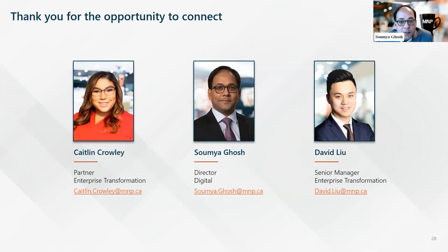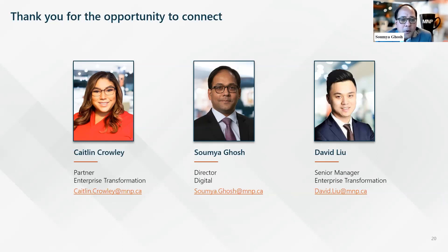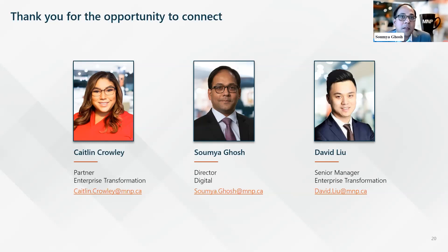Approximately how many successful CDAP projects has MNP Digital completed so far, and is there a specific industry sector MNP focuses on? We are primarily targeting clients across many different industries — we're not limiting ourselves to a few. We serve industries from across the country and can provide services to them. In terms of how many we've completed so far, over a dozen.